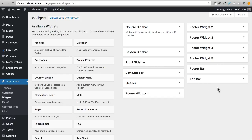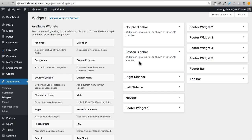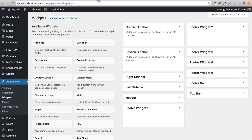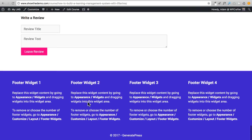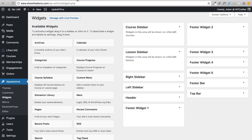Here is the sidebar for courses, here is the sidebar for lessons — I can click on that and drag and drop widgets in there. There's also a right sidebar, left sidebar, a header widget area, and widget areas for the footer. When I expand the footer, we don't have anything in there even though it appears to — those placeholders just show what it would look like if you added something.